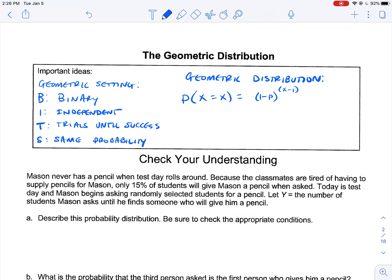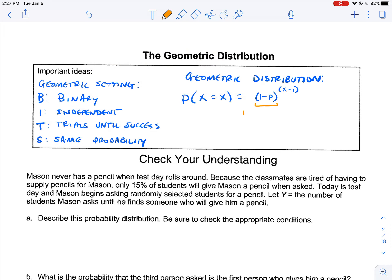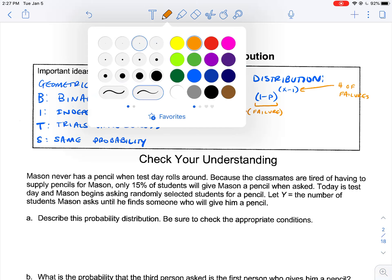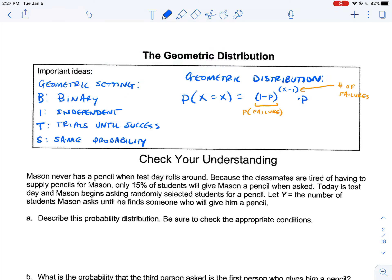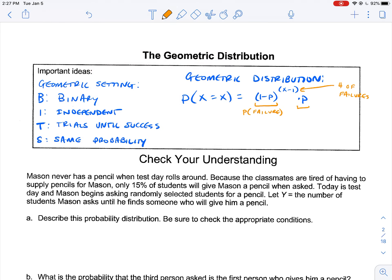Heads on the third flip would mean you had a failure and a failure, represented by the (1 minus P) squared part, since that's the probability of failure. Our number of failures is one less than our number of total trials, because on that last trial we multiply by P — our probability of success — because on that last one we have the success.